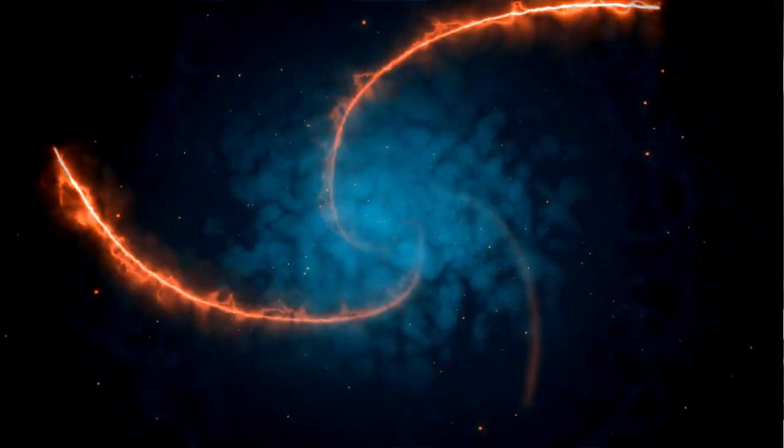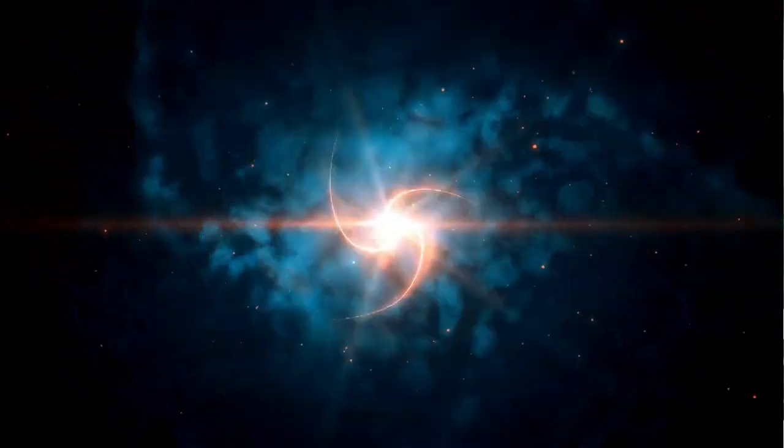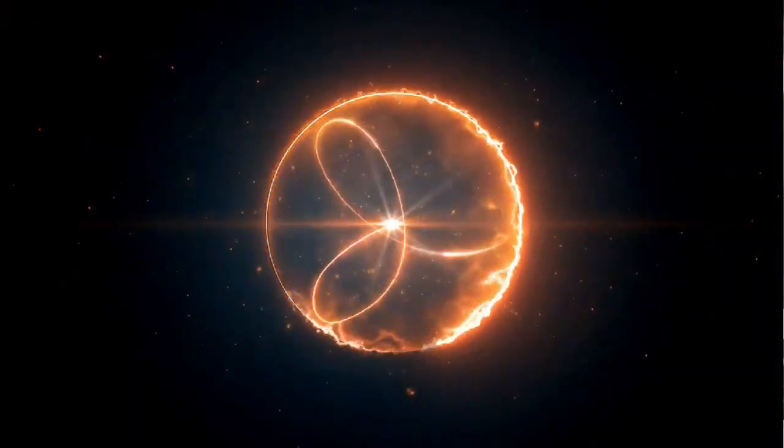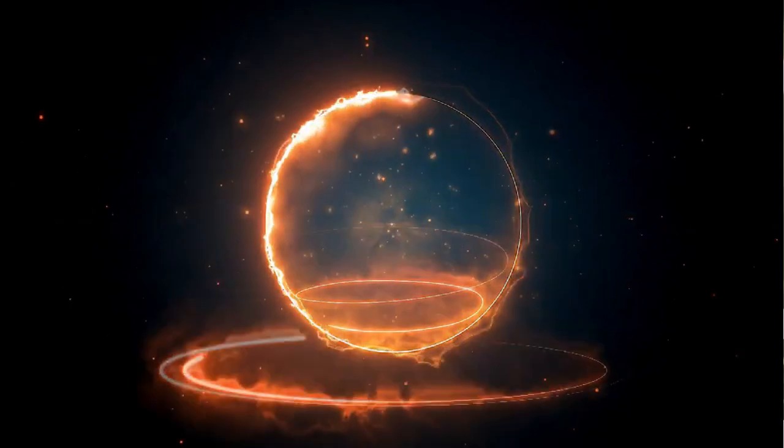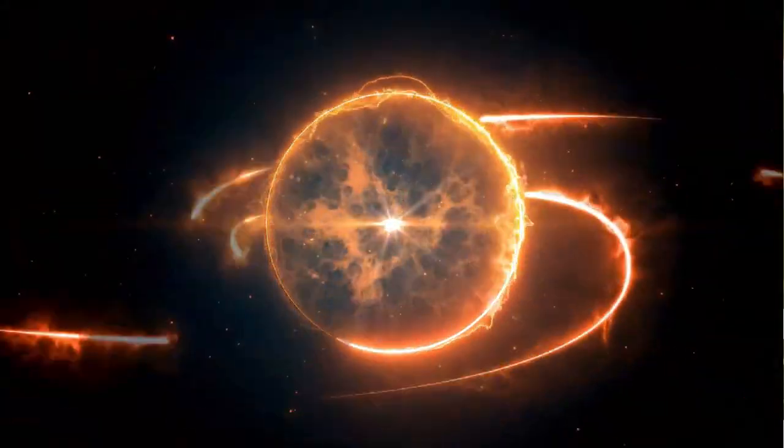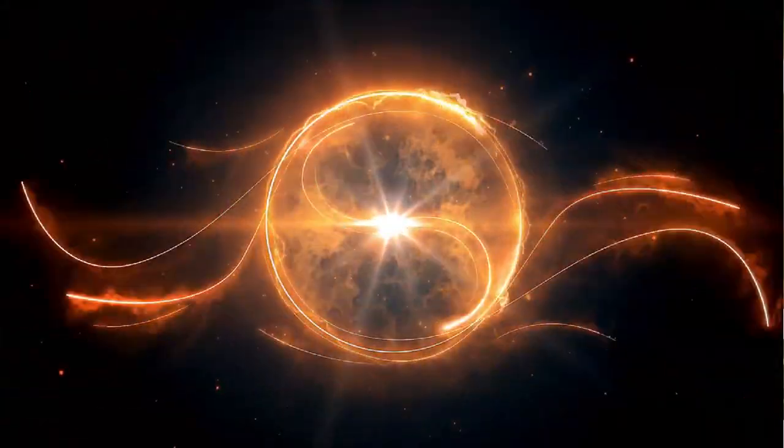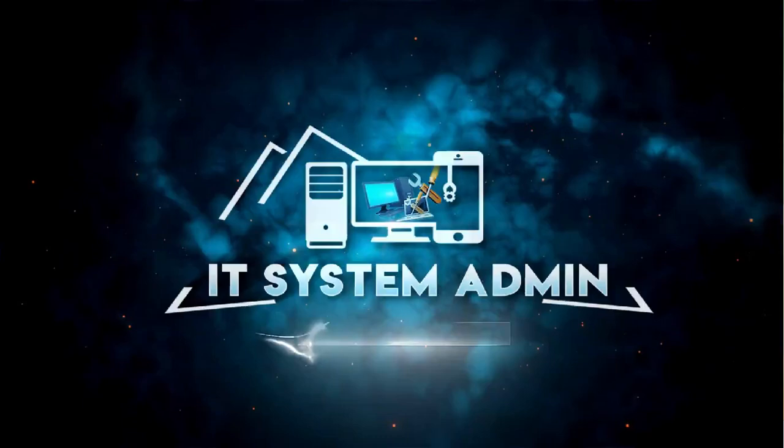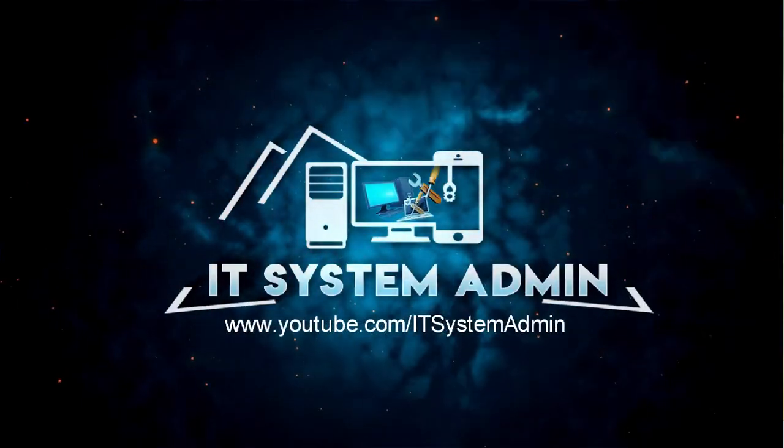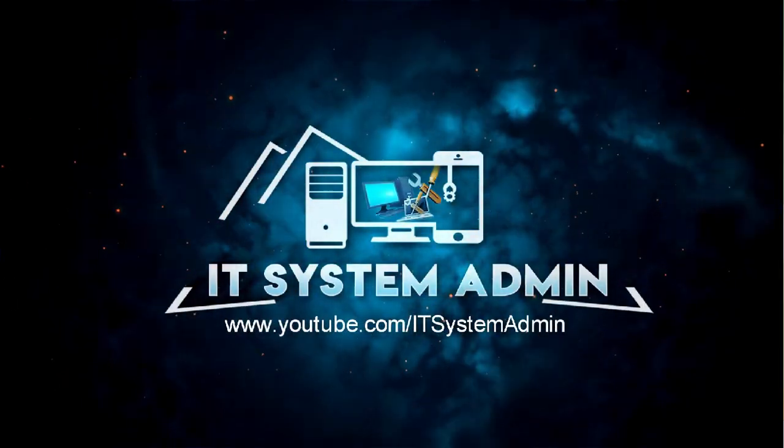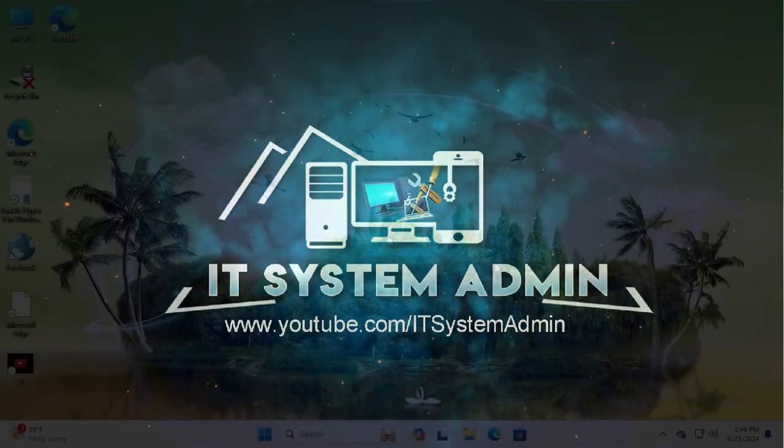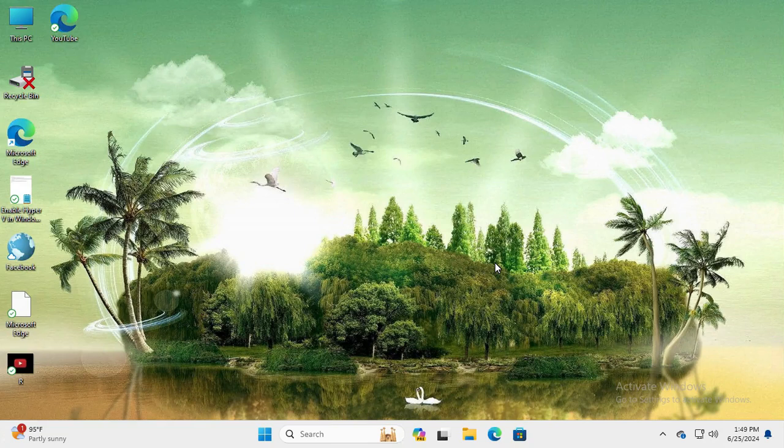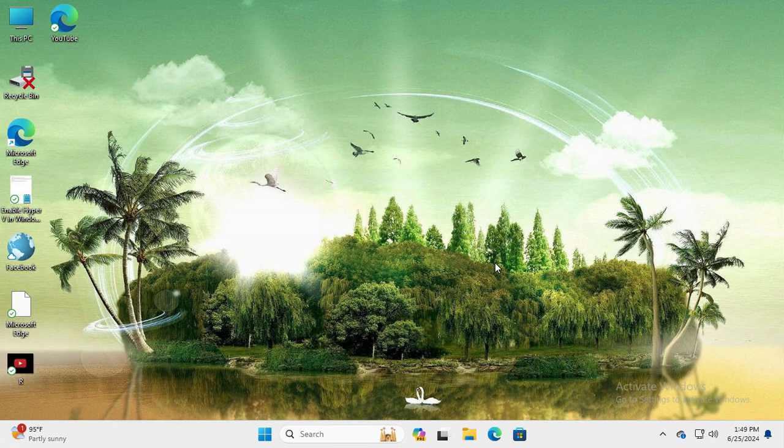Hello viewers, welcome to IT System Admin and Information Technology learning tutorial channel. Today in this tutorial, I am going to show you how to enable or disable optional features in Windows 11 computer. Sometimes it becomes very important for you, so don't forget to watch the full video.